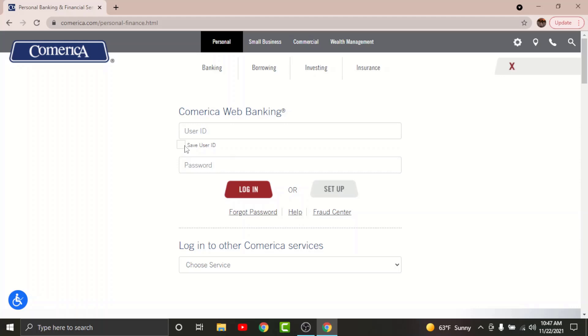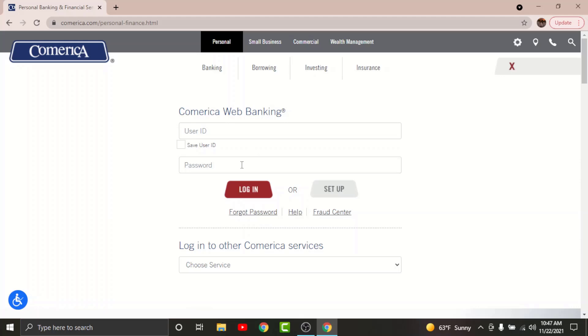Similarly, if you are forgetting your password or user ID, then you can just tap onto Forgot Password in order to reset your password. Once you are done entering your login details, go and tap onto login.